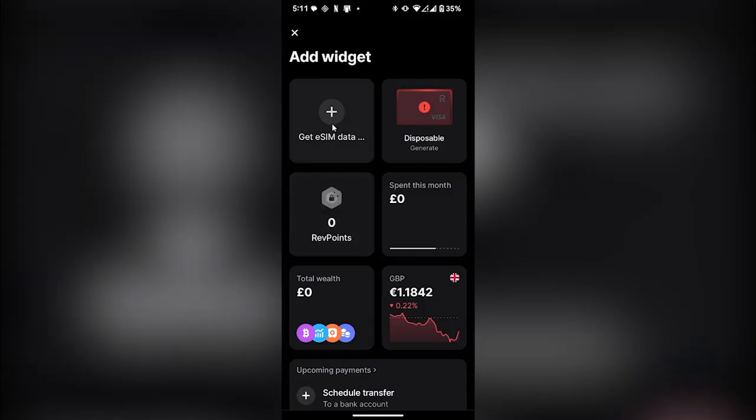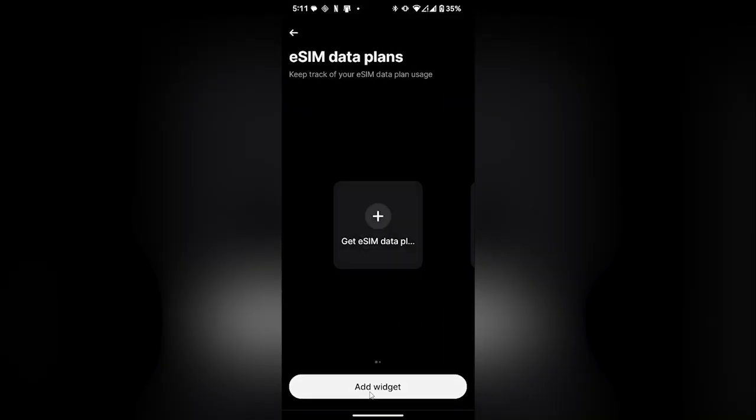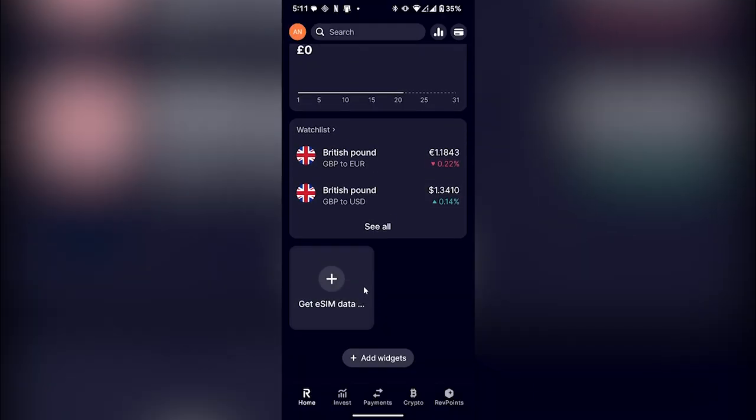Here you will be able to see Get eSIM data. Simply click on it, then click on Add Widget.